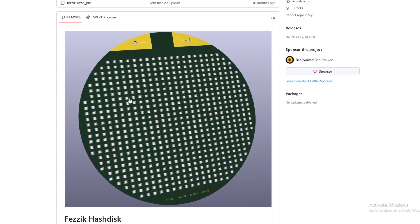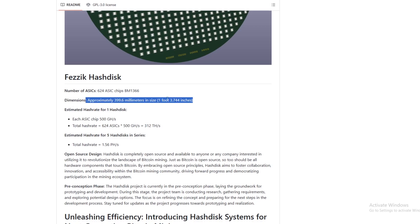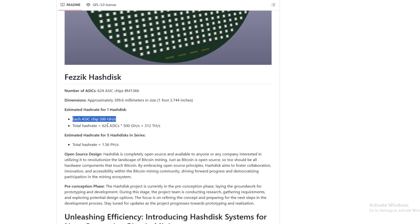You can see here a massive disk and all of these white dots are ASIC chips. So it says here the HashDisk with 624 ASIC chips - and I believe that's the S19 chips - approximately one foot and three inches. Each chip is 500 gigahash, so total hash rate would be 312 terahash. So you have a disk instead of three hash boards which Bitmain use.